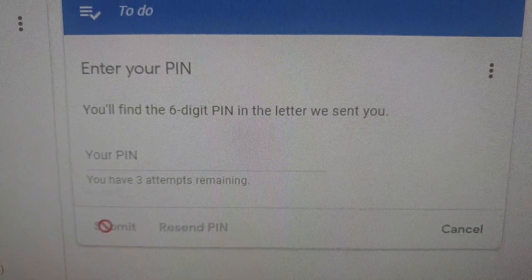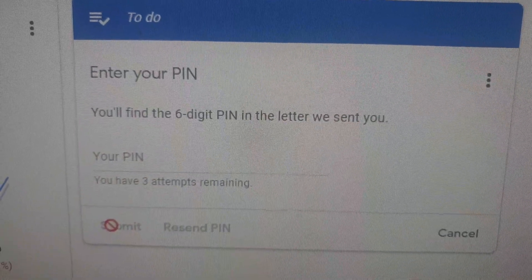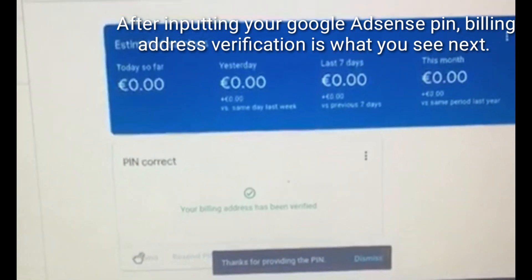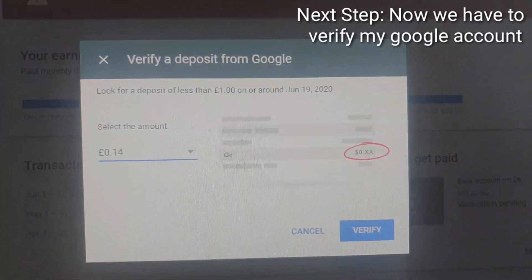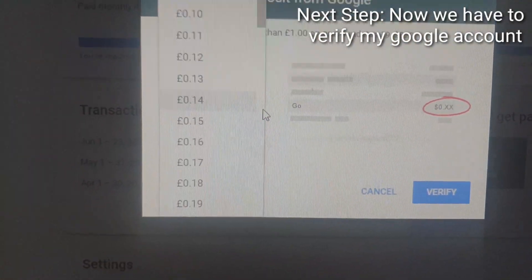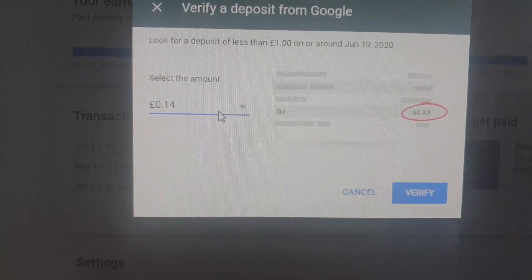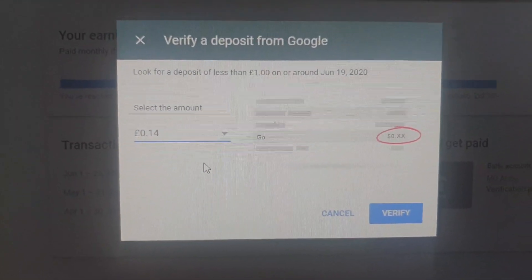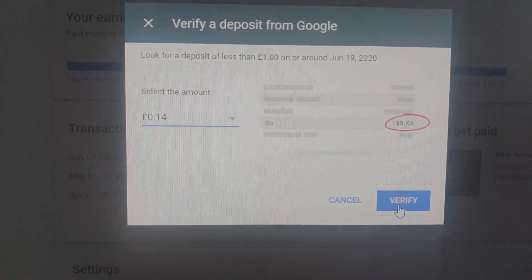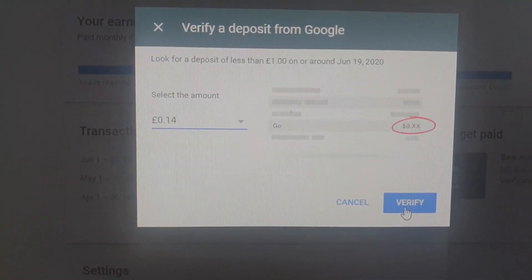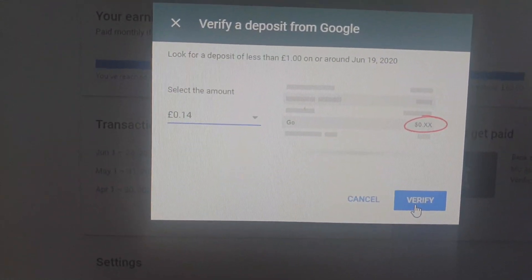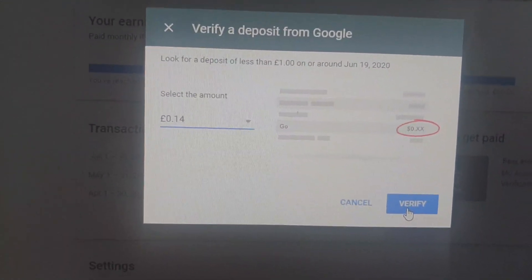When you click on verification, it says you have three attempts remaining, so you have to be careful when putting in your numbers. After inputting your numbers, you see your billing address verification. It says verify your deposit for your Google account — you'll get this number from your main account, the account you are actually using. They will deposit money just to verify that yes, this is your account. So we've put that in and now we are clicking verify.